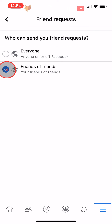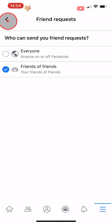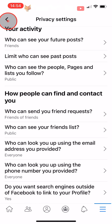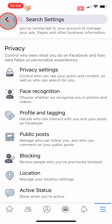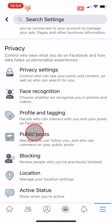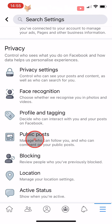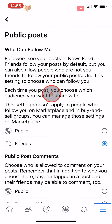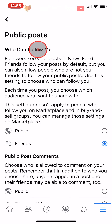Now tap the back arrow in the top left corner 2 times to get back to the main Settings page. Under the Privacy heading, tap on Public Posts. Under the 'Who can follow me' option, you need to change it to Public.